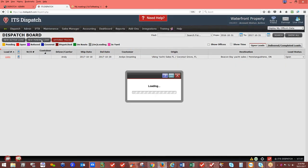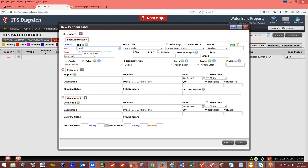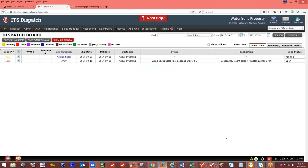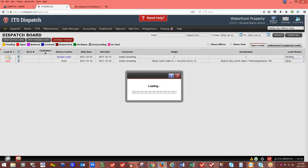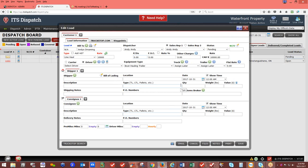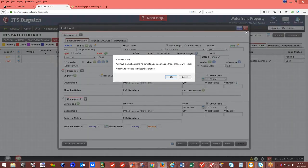A new pending load allows you to save with basic information — for example, just a bill-to customer like Andy's Dreaming, a rate of $10,000, and an equipment type. Click Save and you've created a 'not assigned' pending load. Once you have the rest of the information, click on the 'NA' letters to go inside and continue building the load. When you change it from pending to open active, it will automatically assign the next load number in sequence.